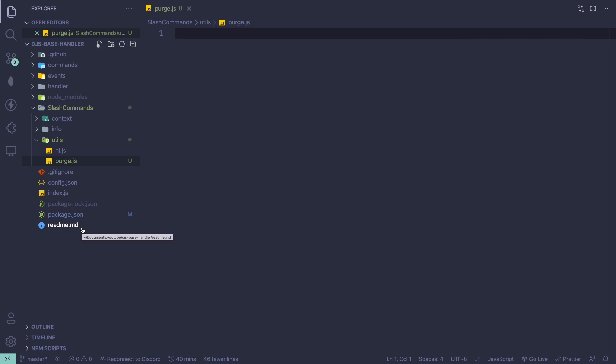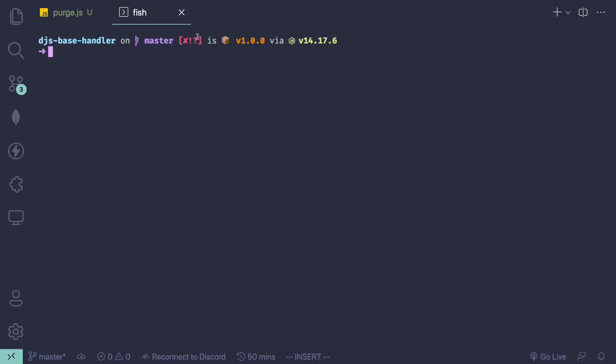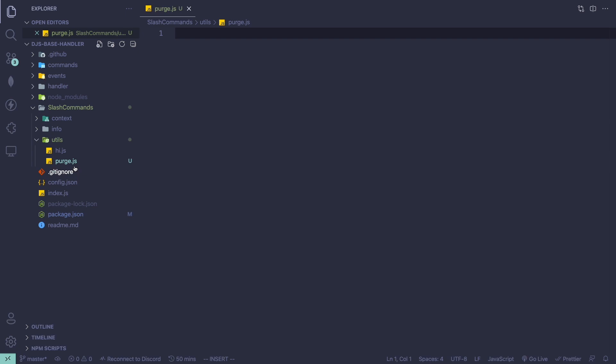For the purge command, we're going to filter out messages within 14 days, so we need an npm package to do this. If you haven't installed 'ms' already, quickly install that by doing 'npm i ms'. Now I have my purge command in the slash commands slash utils folder.